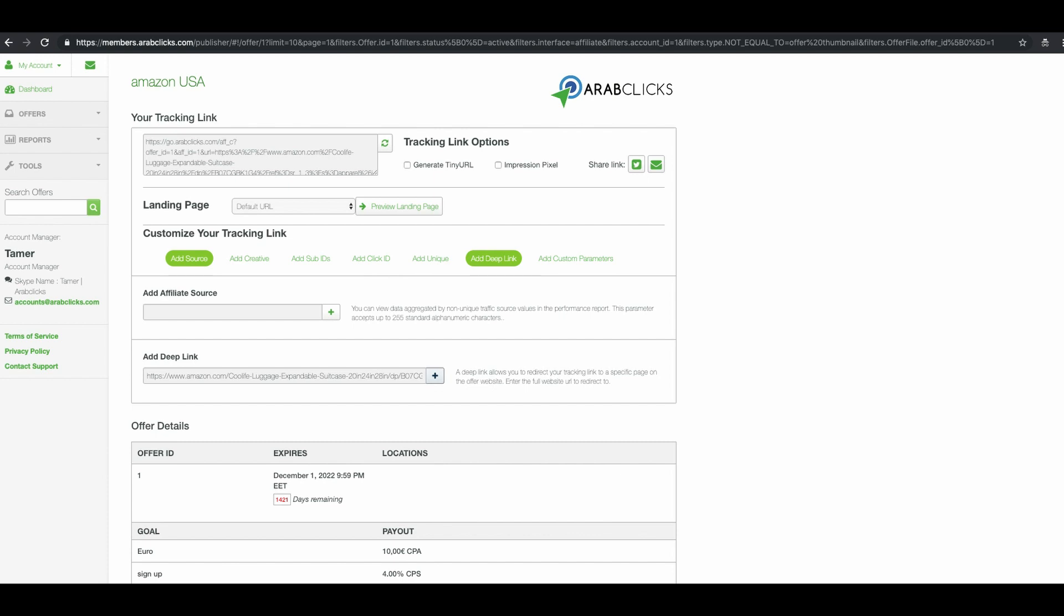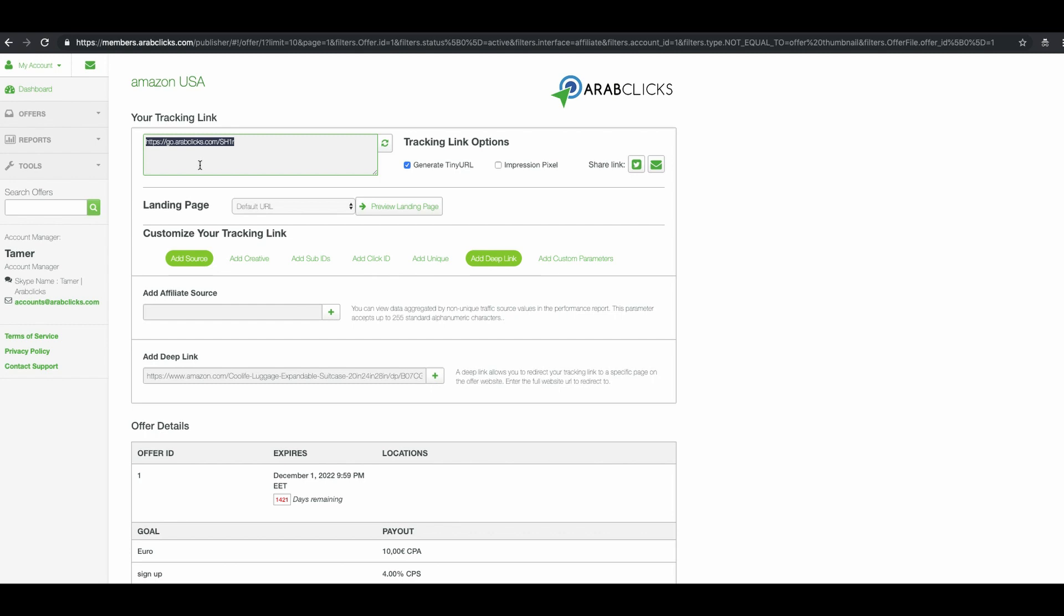Now, in order to get a shorter, more usable link, check the Generate Tiny URL box here. Your link is now ready and you can copy the link from the text box and place it in your channel or website.